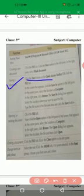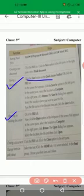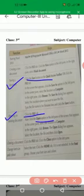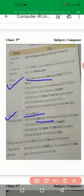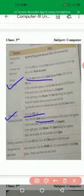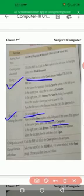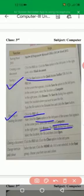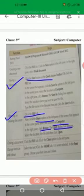Opening an existing document: click the file tab, now open, select the open option in the center pane, select the location as my computer in the right pane, click browse. Then open dialog box will appear. Select the location, the file, and then click open.